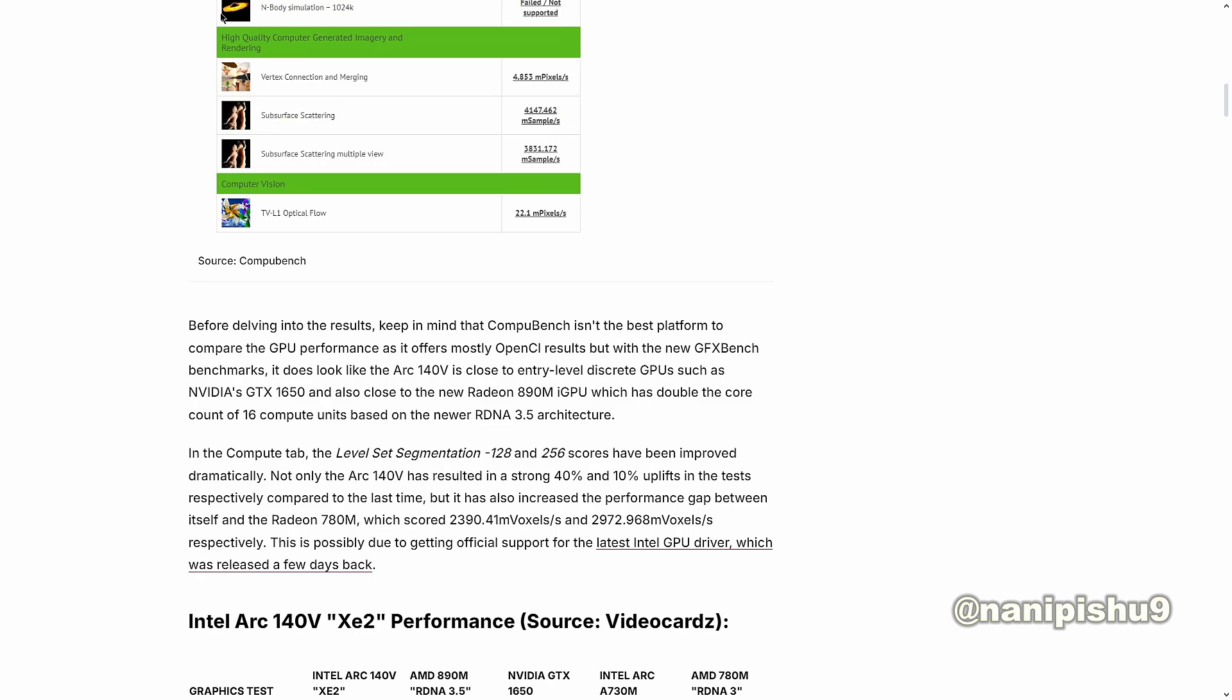In the ComputeBench level segmentation, the 128 and 256 scores have been improved dramatically. Not only has the Arc 140V resulted in a strong 40% and 10% uplift in the test respectively compared to the last time, but it also has increased the performance gap between itself and the Radeon 780M which scored 2390 and 2972 voxels per second respectively.